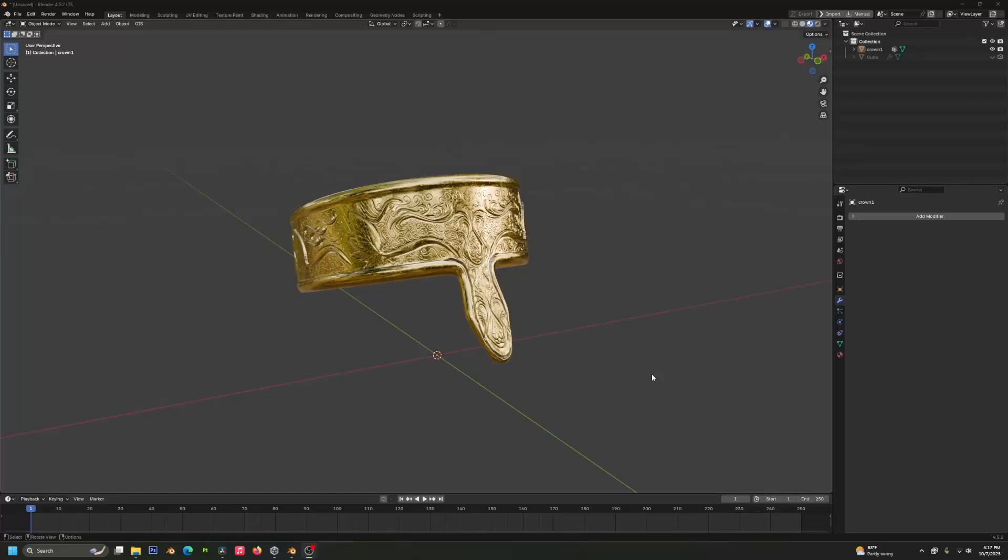Hello! In a previous tutorial, I showed you how to bake a normal map using the multi-resolution workflow. In this video, we'll go over baking a normal map without using the multi-resolution workflow.